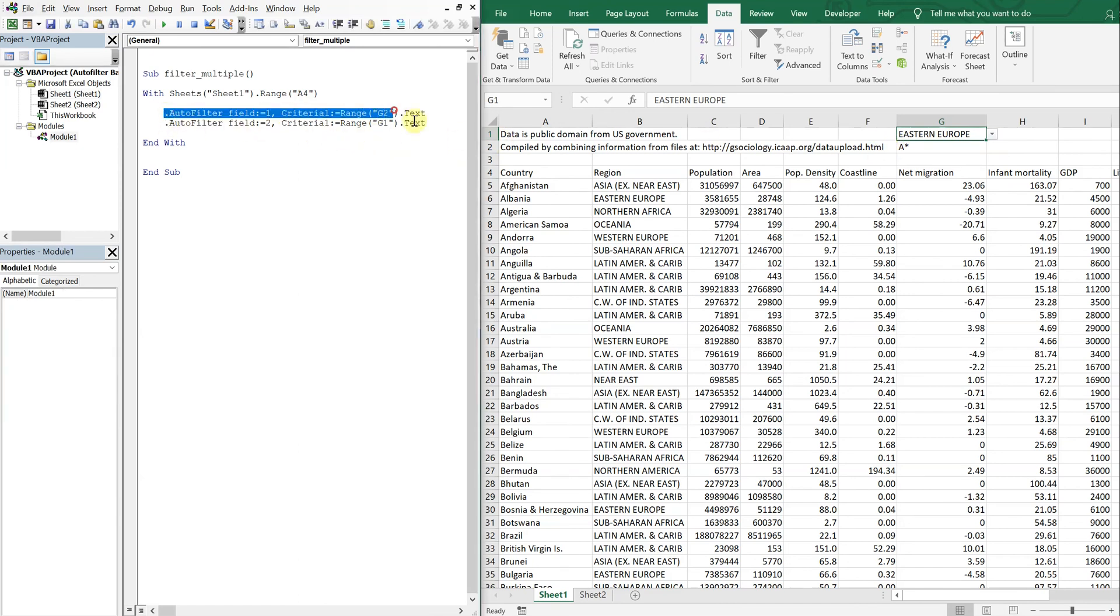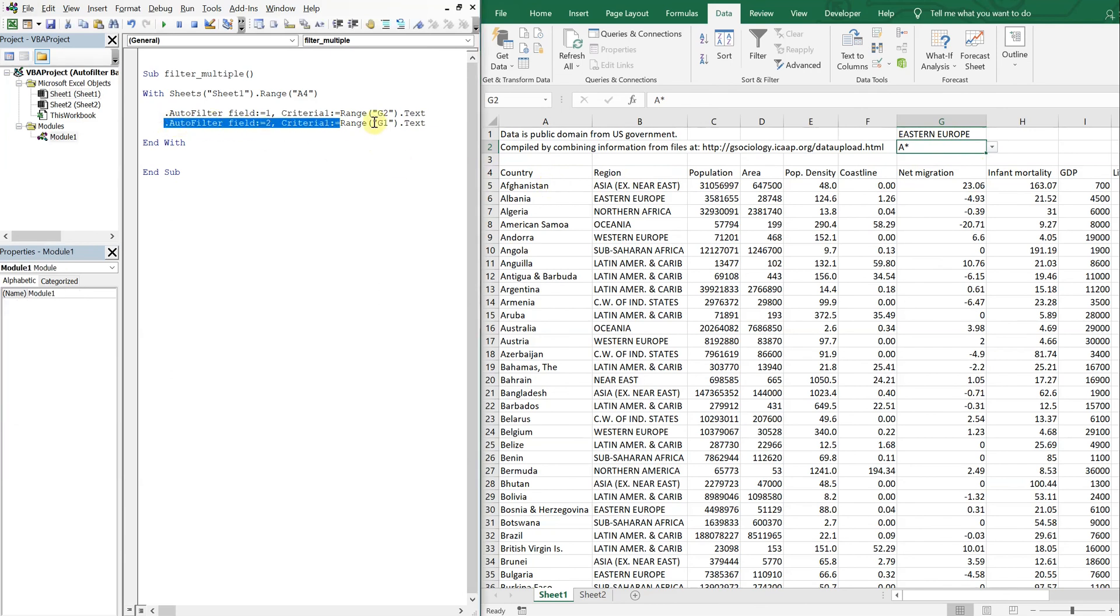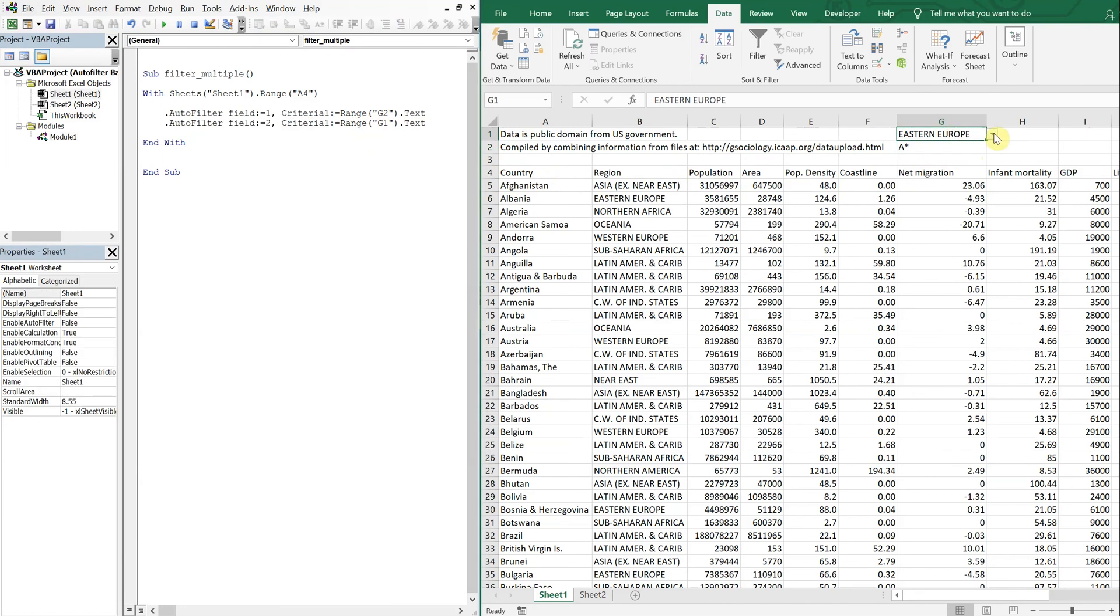This first line is grabbing the countries that start with this first letter here, and then this line is grabbing regions that are equal to whatever's in this cell here. So there shouldn't be that much.